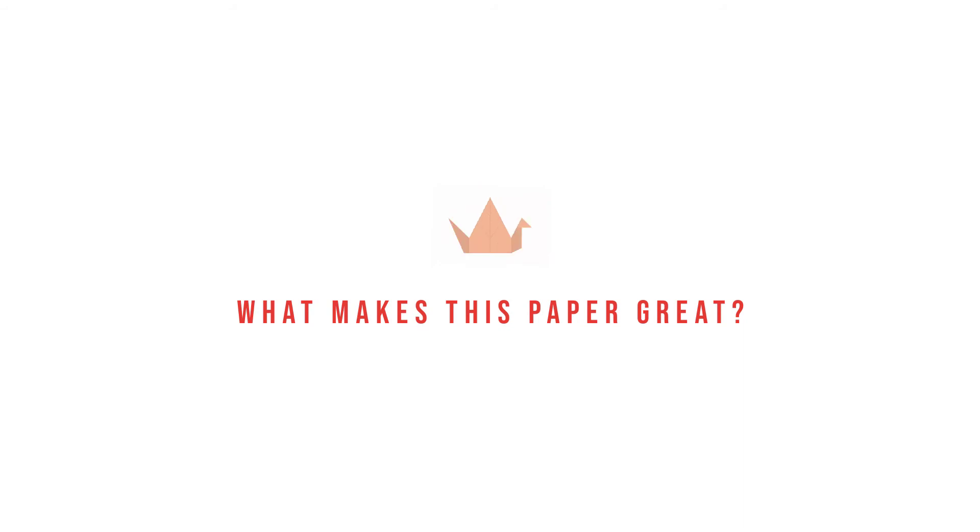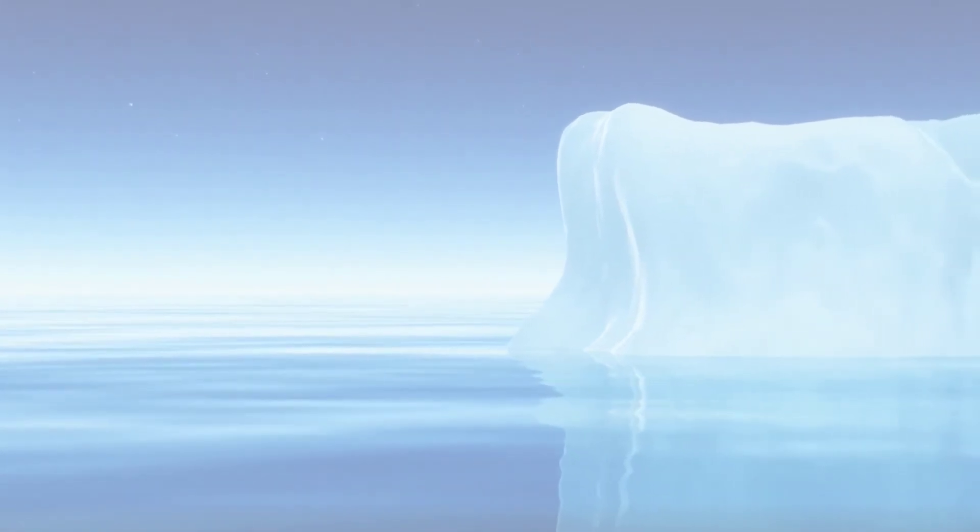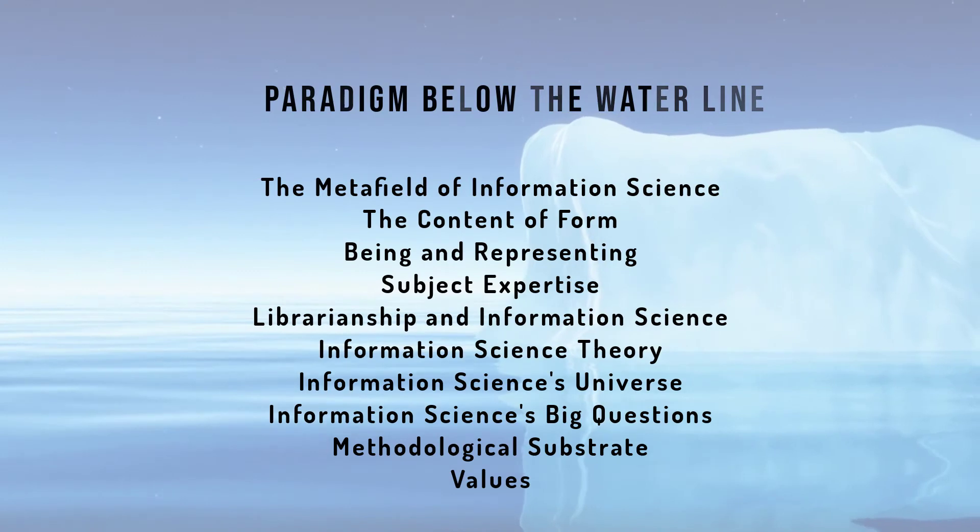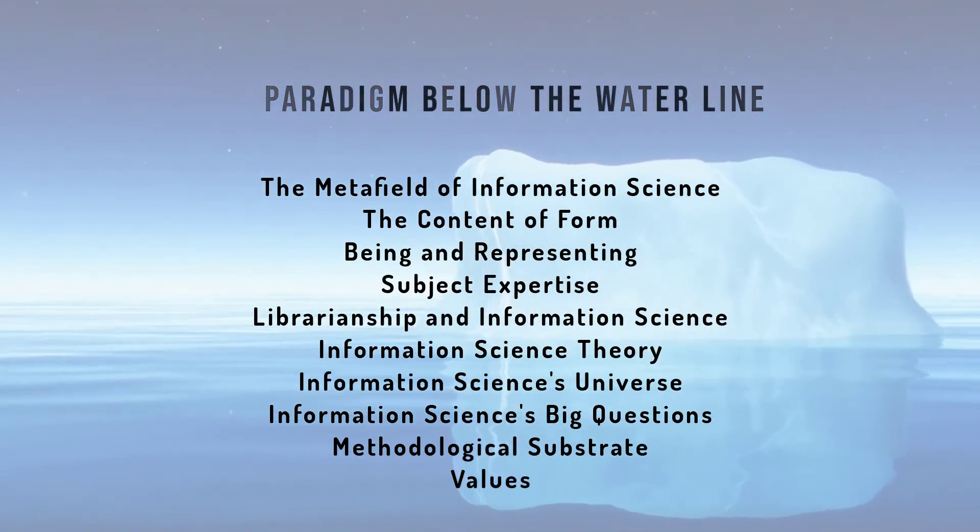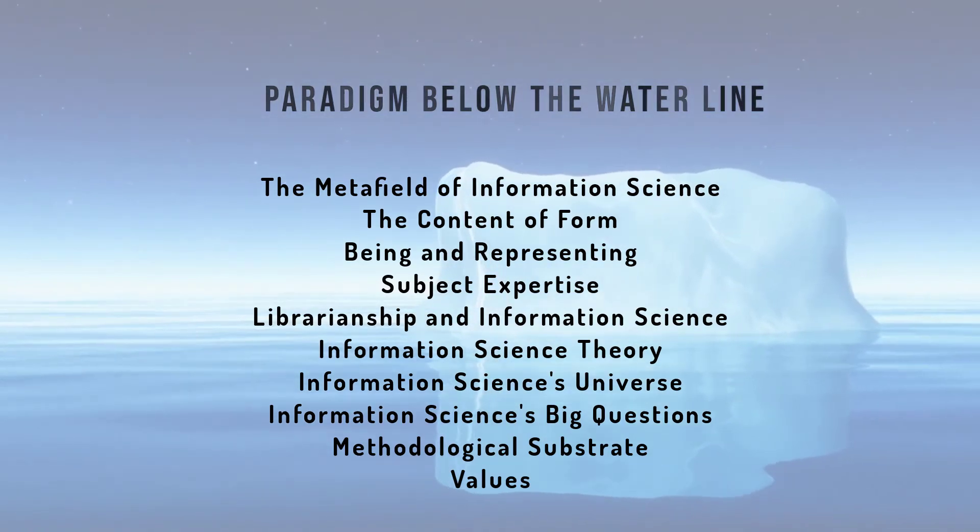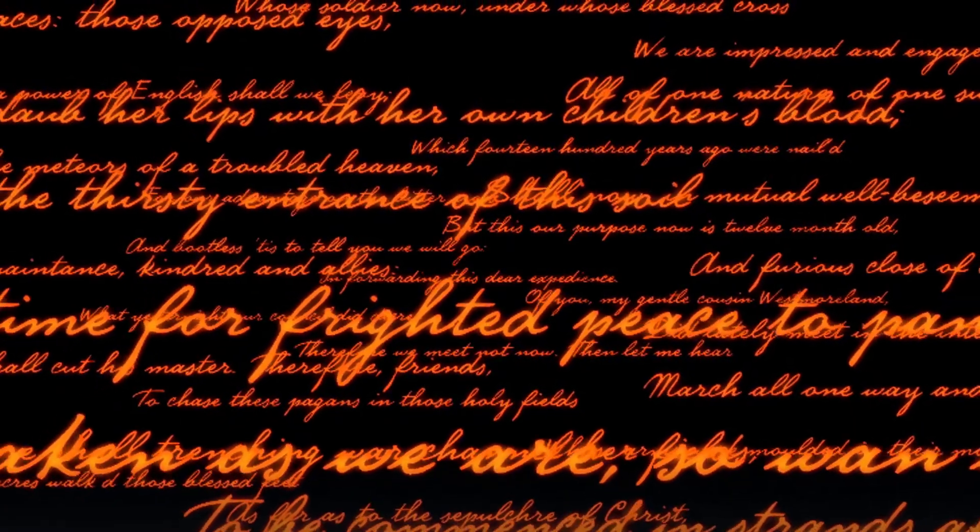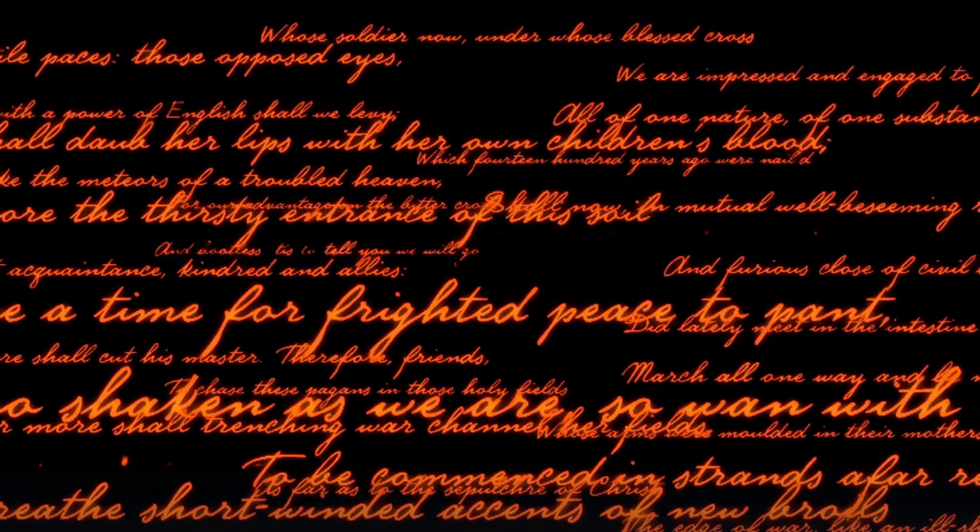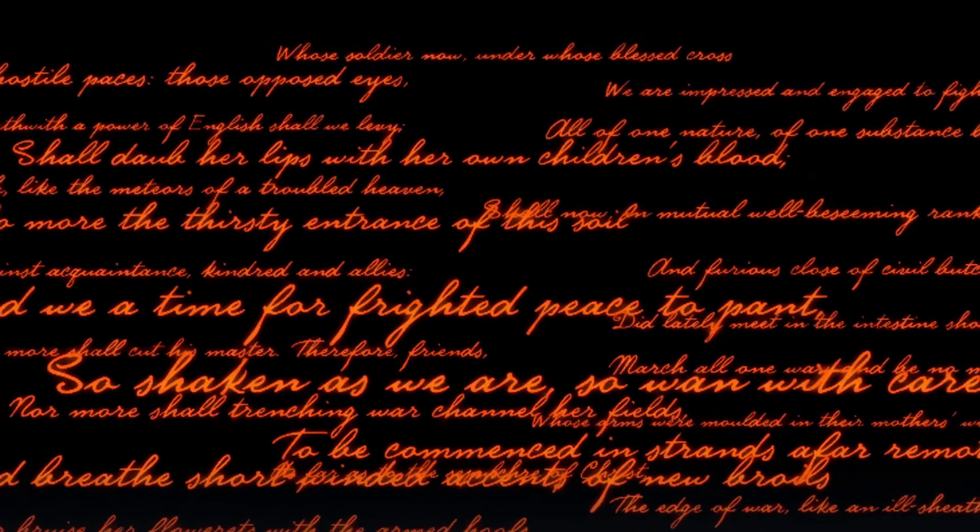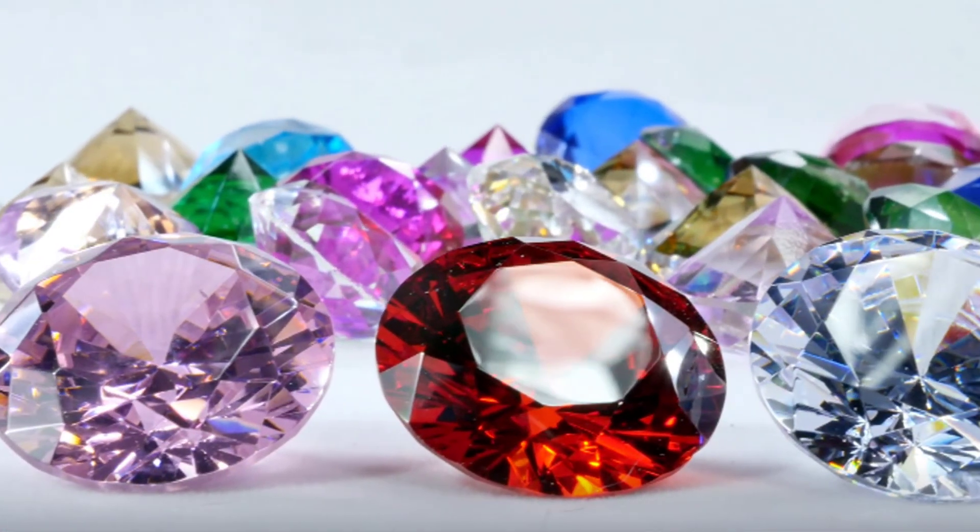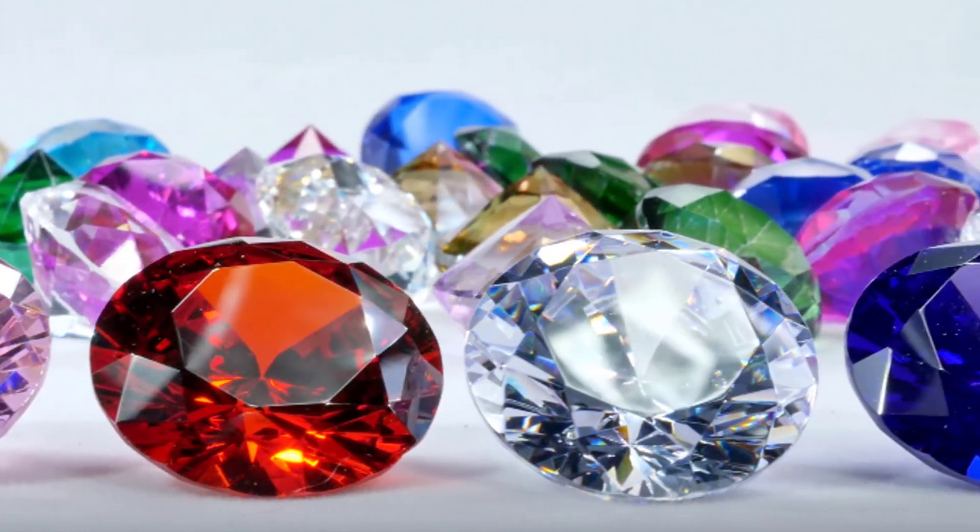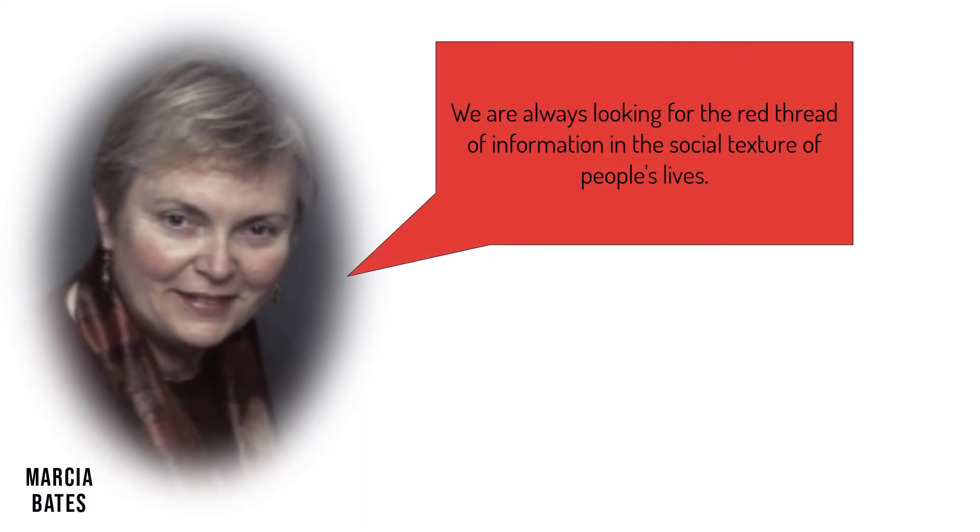So, what makes this paper great? In my opinion, the greatness of invisible substrate lies in the simplicity of its organizing metaphor of an iceberg. This primes the reader to recognize ten otherwise tacit qualities of information science. There is greatness, too, in Bates' writing, which is expert yet accessible, folksy and welcoming, sage yet not pretentious. Invisible substrate contains many eloquent sound bites for information science that are gems for teaching. My favorite line in this paper articulates the focus of information scientists' attention. We are always looking for the red thread of information in the social texture of people's lives.